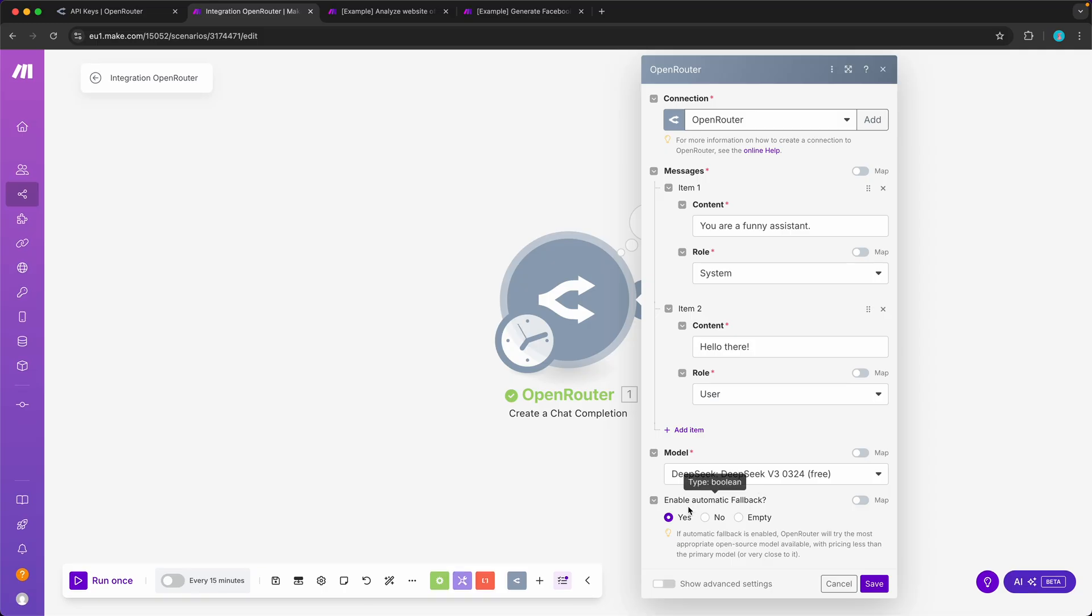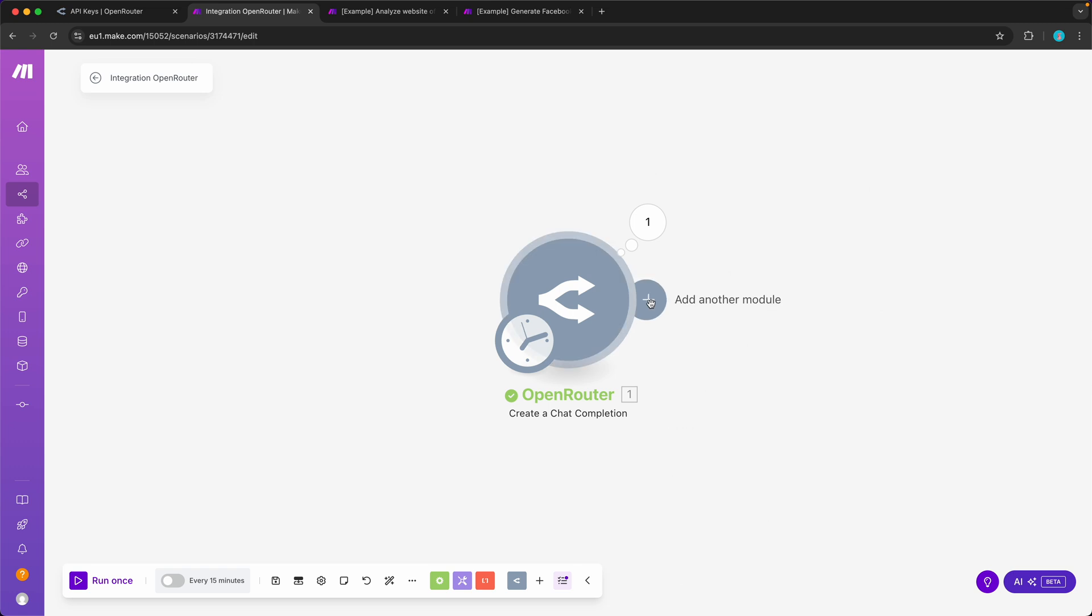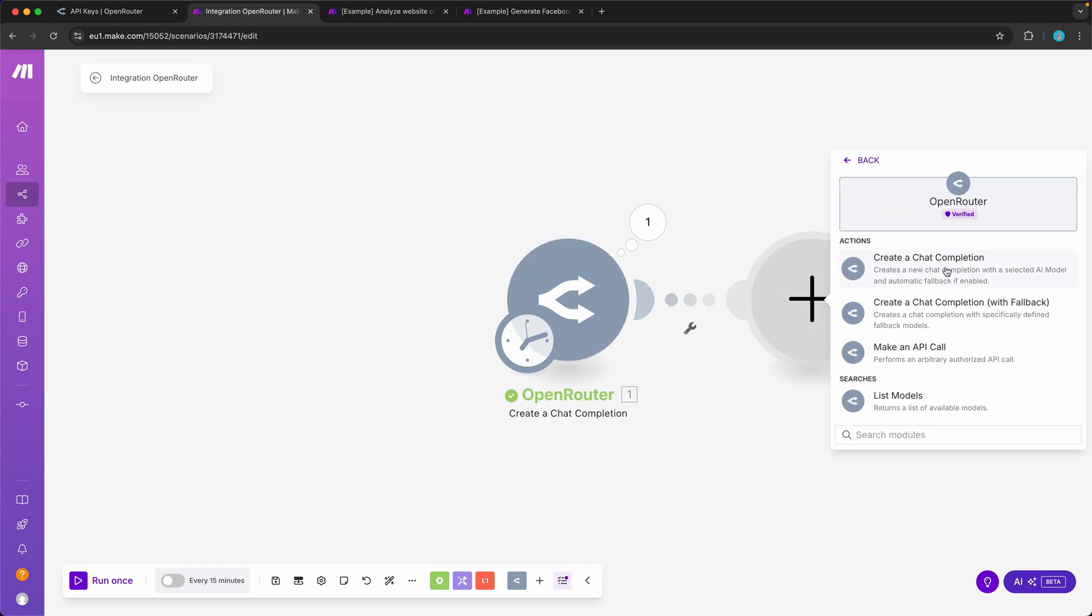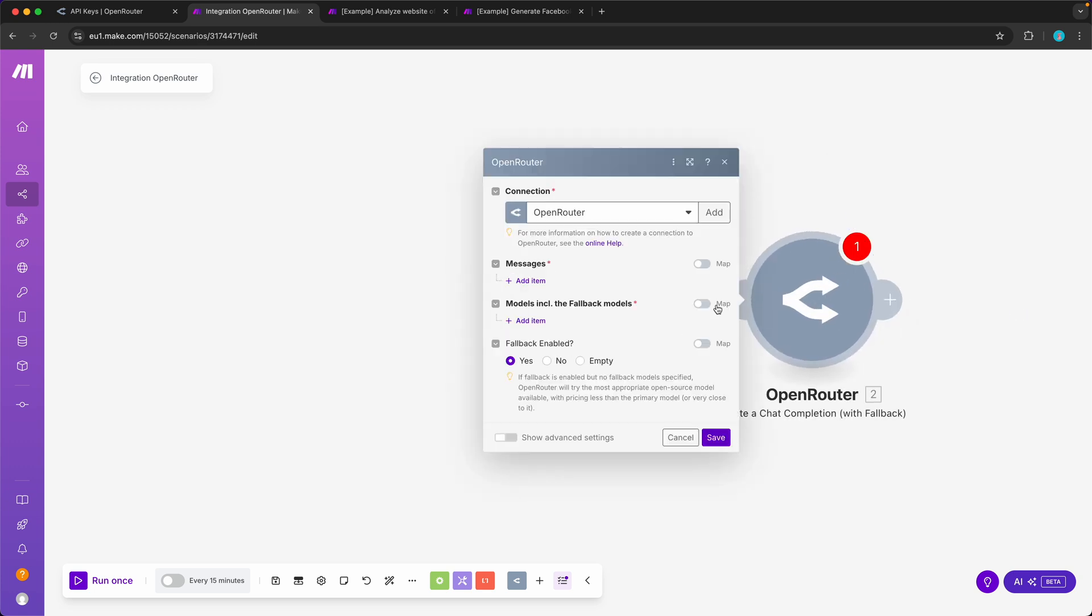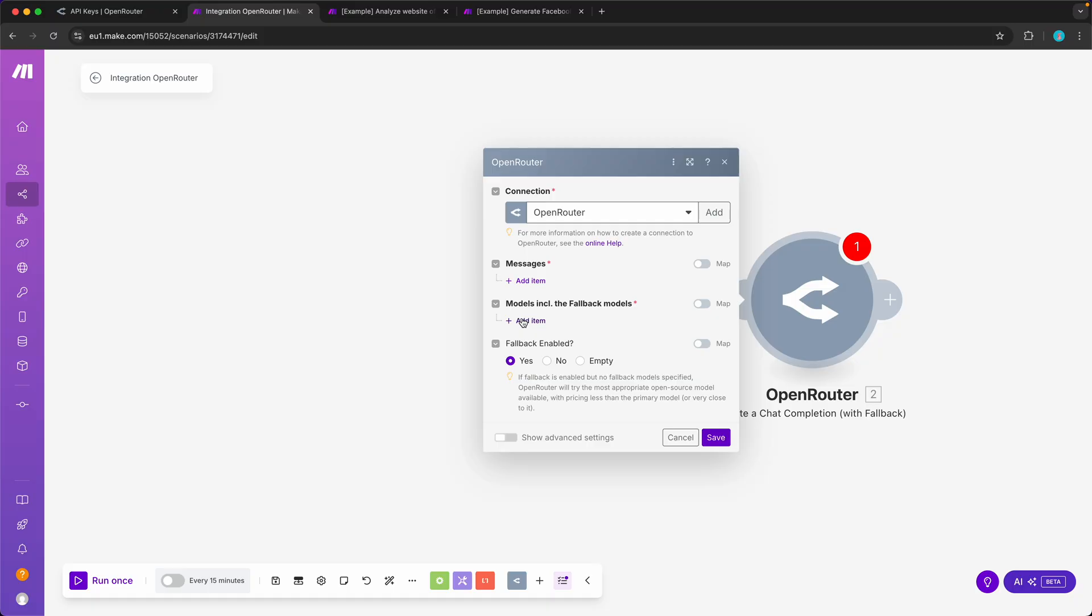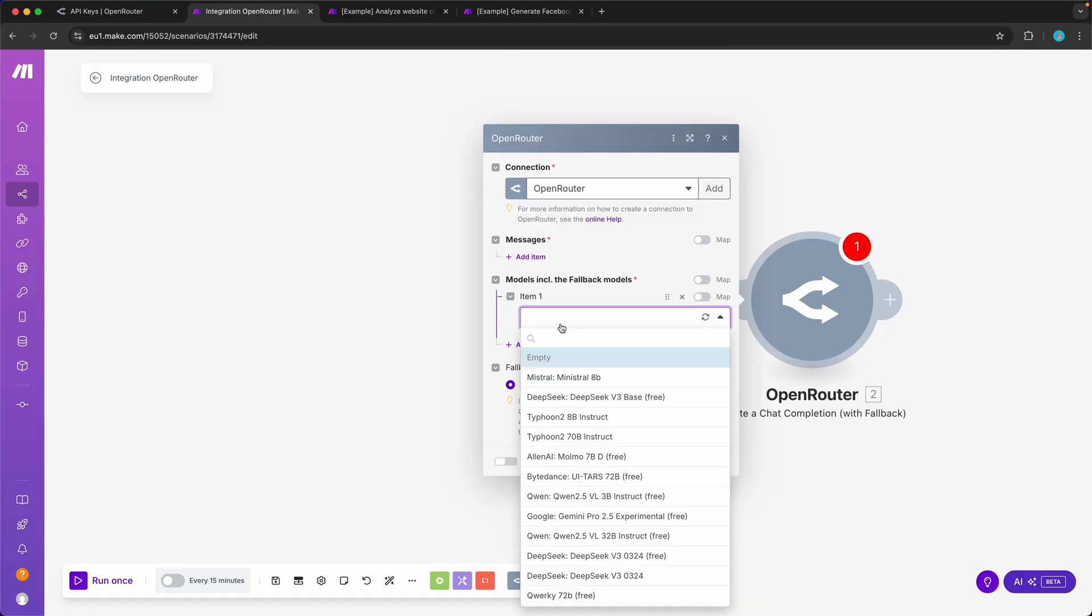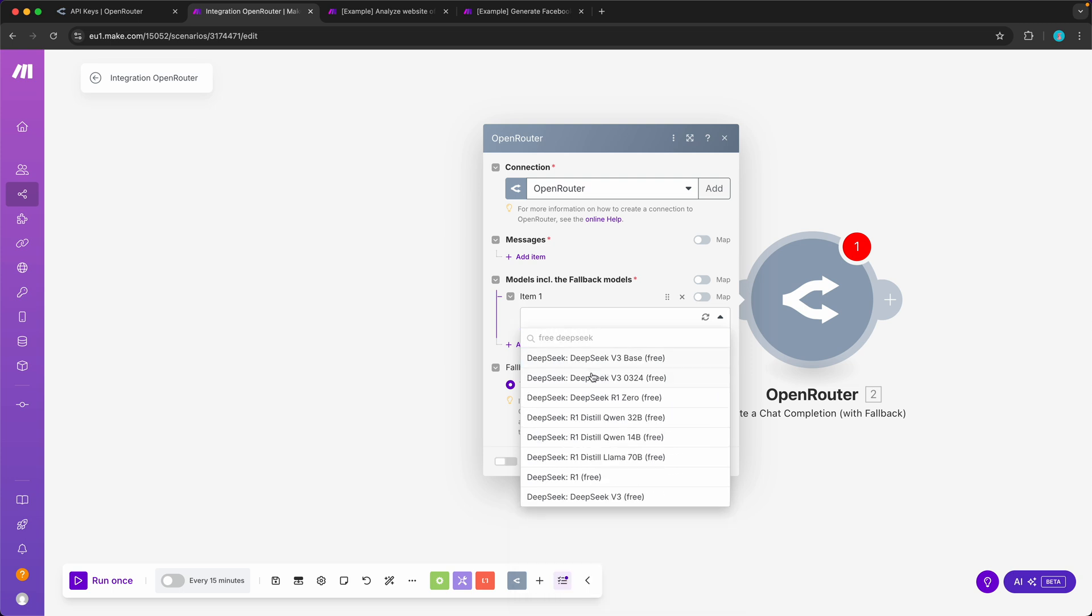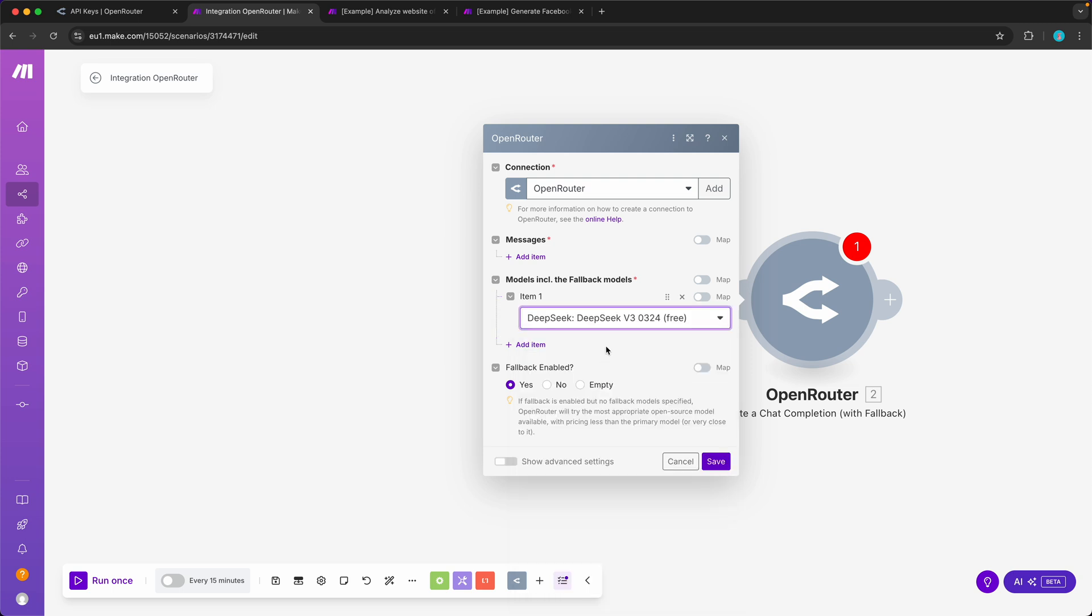Now if you want to take this to the next level, instead of having an automatic fallback, you can also use another module here, create a completion with fallback. What that allows you to do is it allows you to set the models it's going to use including the fallbacks. So it's quite cool. What I like to do here is to use maybe a free language model like this one from DeepSeek, and basically the only difference is that it's a little bit slower and it might have more outages. So you want to create some kind of backup.